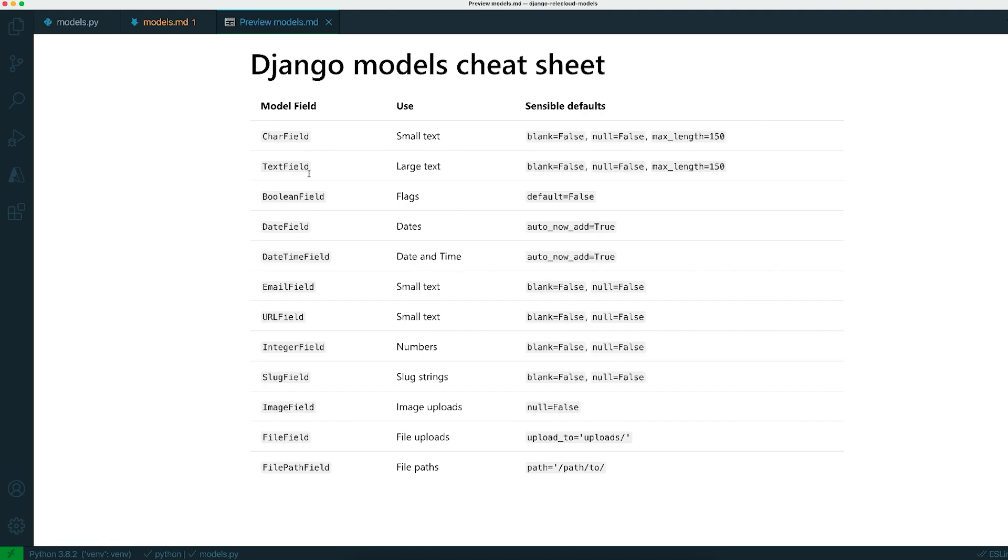Char and text field are the two I demonstrated. If you're using something like a flag, like is the user active or disabled for example, then you could use a boolean field so it's either true or false.